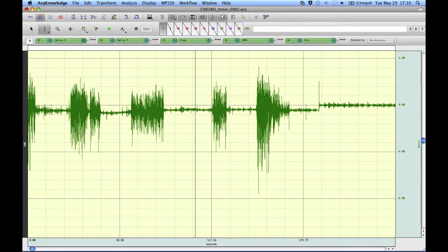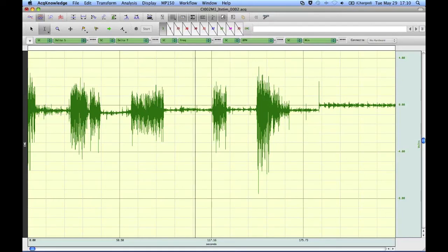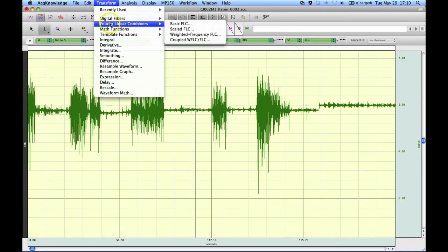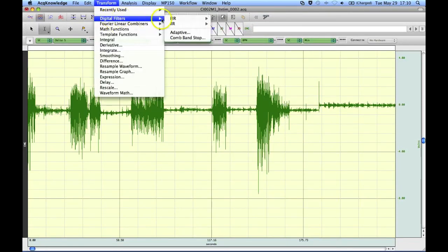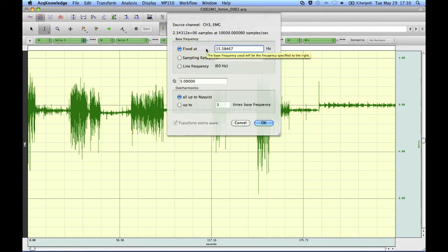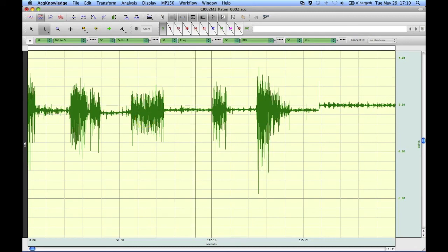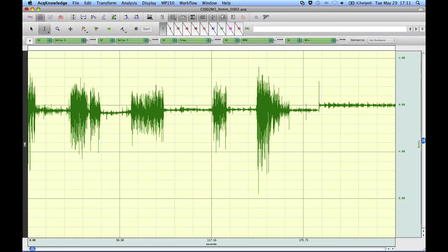So that gives you a quick demonstration of how to use the FFT, Fast Fourier Transformation, to identify the frequency components of the noise, and then use the comb band stop filter to take out that frequency component all the way through all the different harmonics. And then what you end up with is hopefully a nice clean EMG signal, or whatever signal it is you're looking for. Anyway, that concludes our demonstration of the FFT and comb band stop filter.